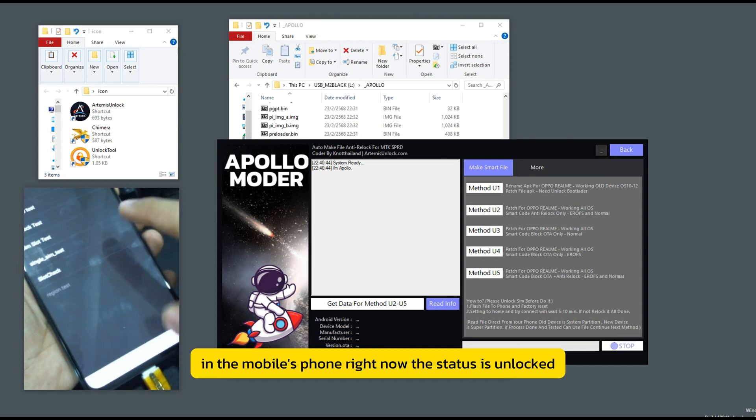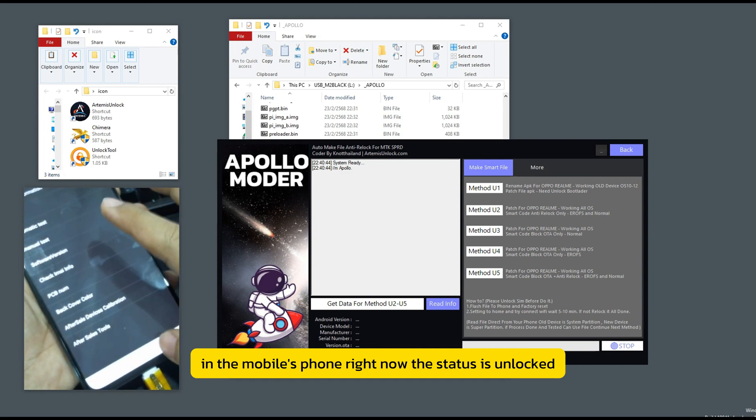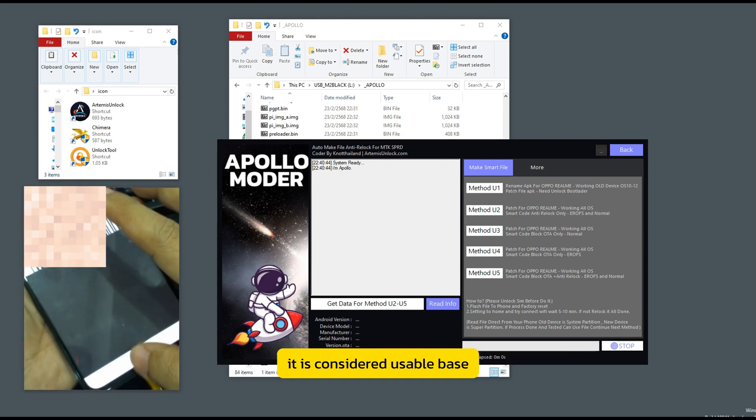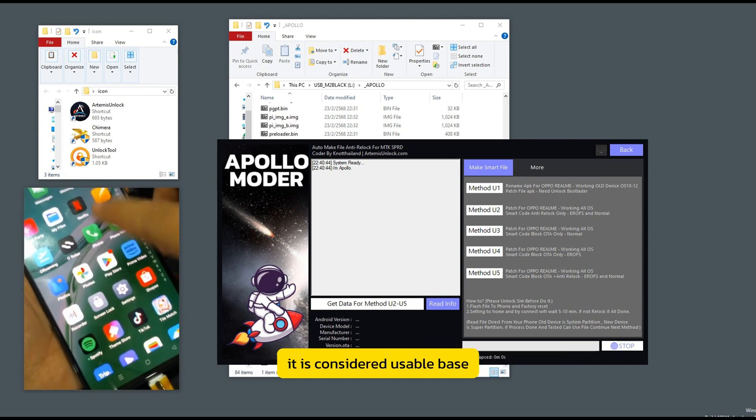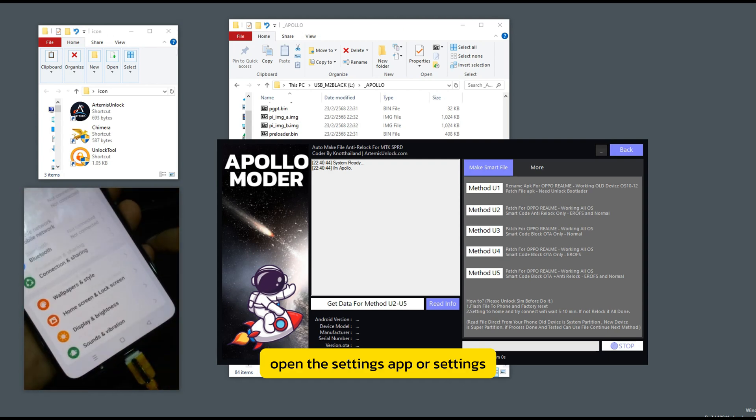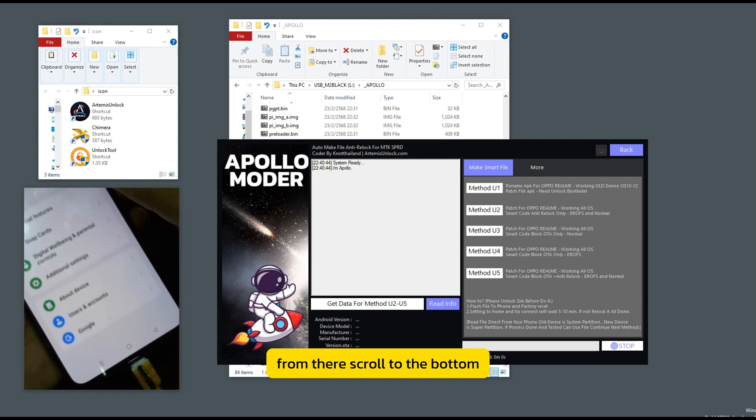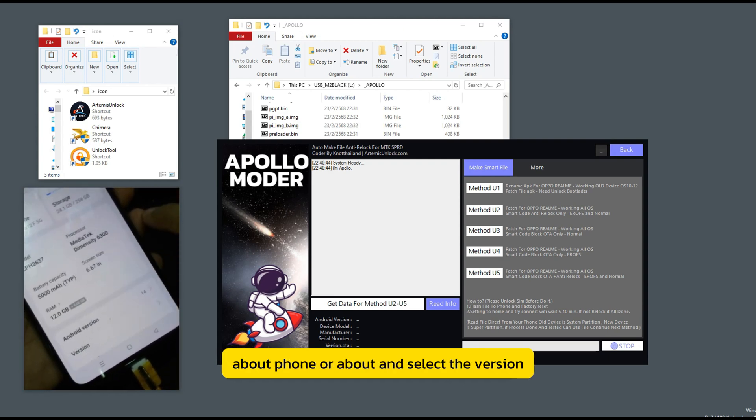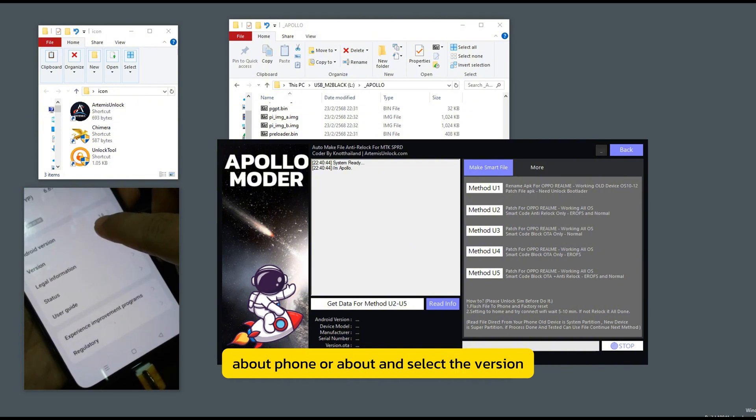In the mobile phone right now, the status is unlocked. It is considered usable. For baseband, open the settings app or settings from there. Scroll to the bottom, about phone or about, and select the version.